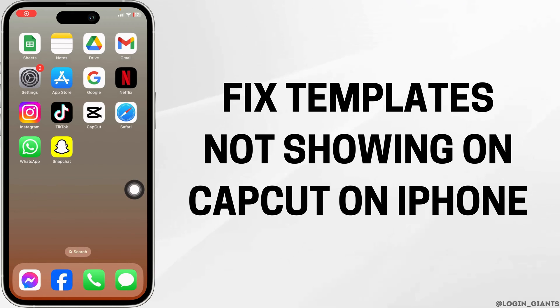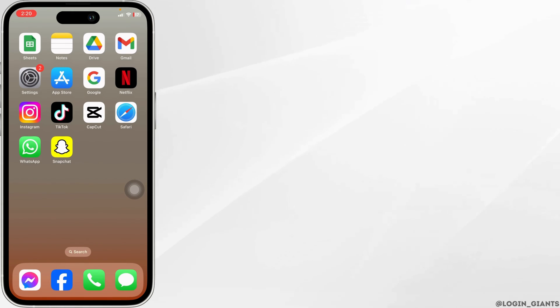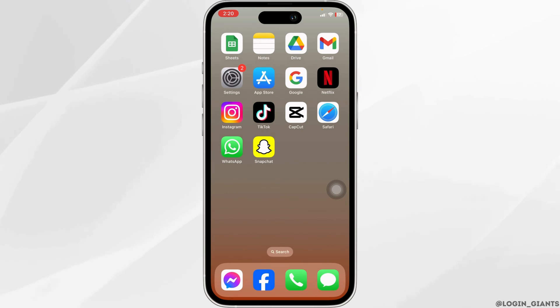How to fix template not showing in CapCut on iPhone. Let's get started.